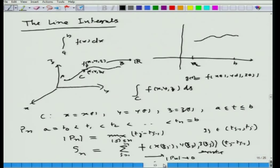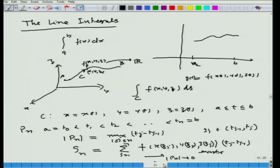We then went on to discuss line integrals, a generalization of integration over an interval a to b of f(x)dx. In general R^n — particularly R^3, the three-dimensional xyz space — we consider a piecewise smooth curve C, which is continuous and whose derivative has jump discontinuities of the first kind. This curve C can be represented parametrically as x(t), y(t), z(t) where t ranges from a to b. We then define the line integral of f(x,y,z) ds, where s is arc length.